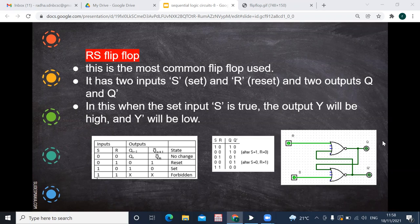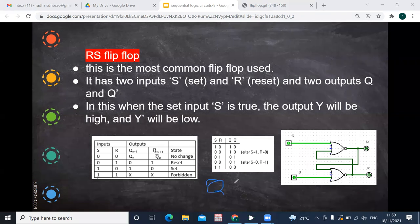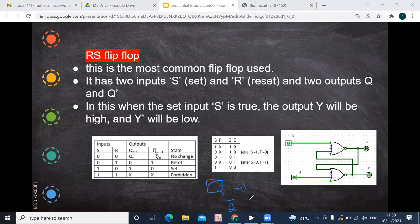When both inputs are 1, both outputs become 0, which is not allowed. It is a forbidden condition because Q and Q-bar are complements of each other. When Q is 1, Q-bar must be 0, and when Q is 0, Q-bar must be 1. They should not both be 1 or both be 0. That condition is said to be forbidden, so when you give both inputs as 1, both outputs become 0, which is not allowed.